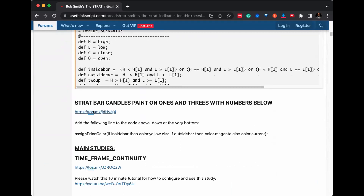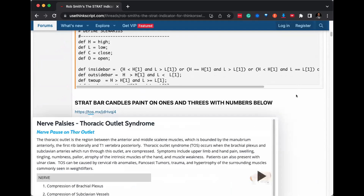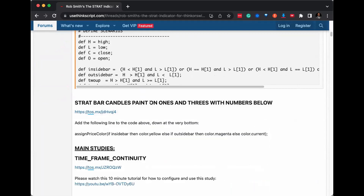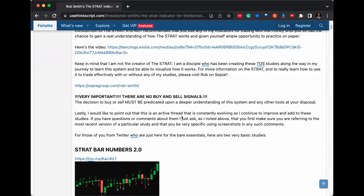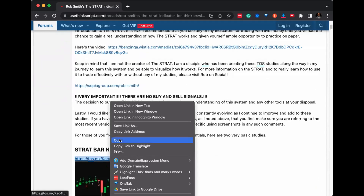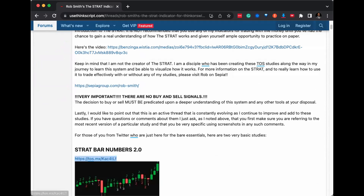I'll use this one here because it already does the ones and threes, or you can use the Strat Bar Numbers 2.0. I'm just going to copy that, and then we're going to come back over to our TOS window.